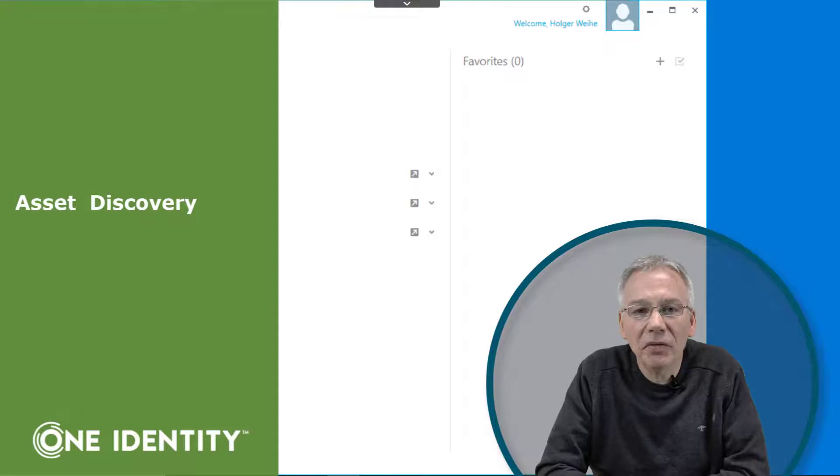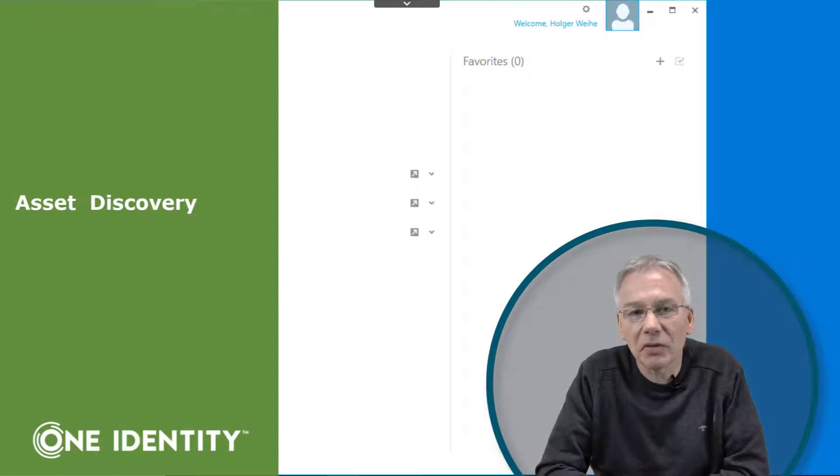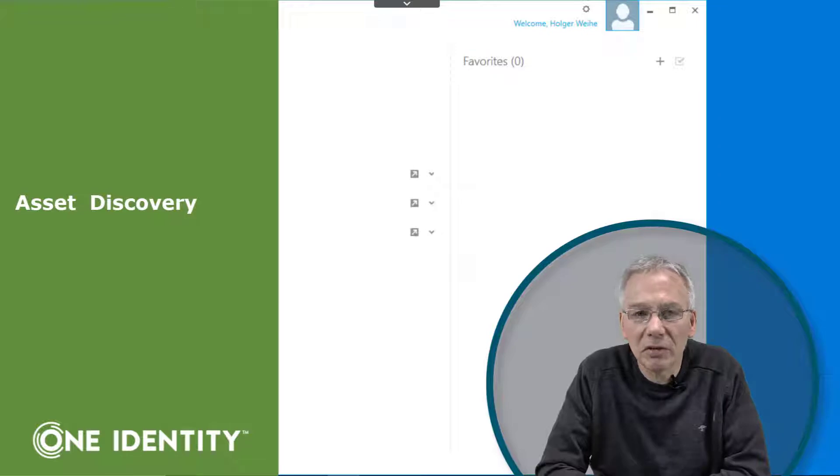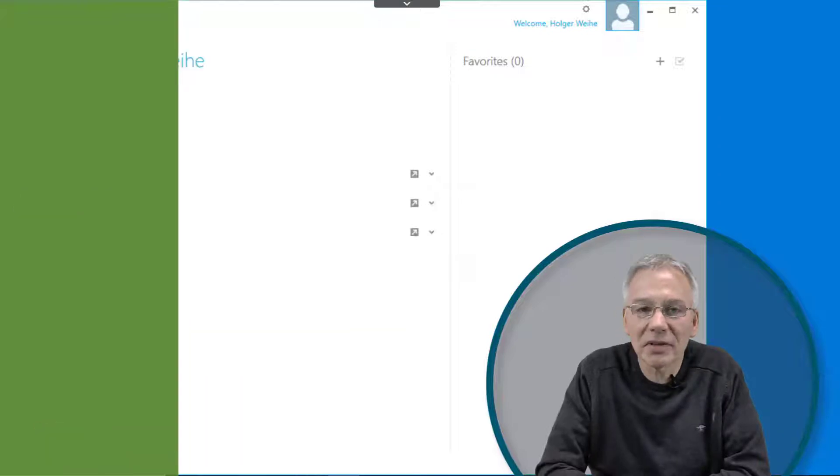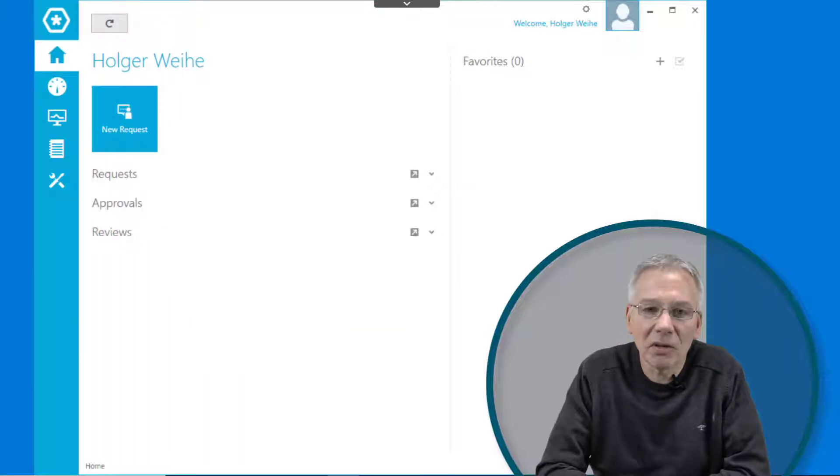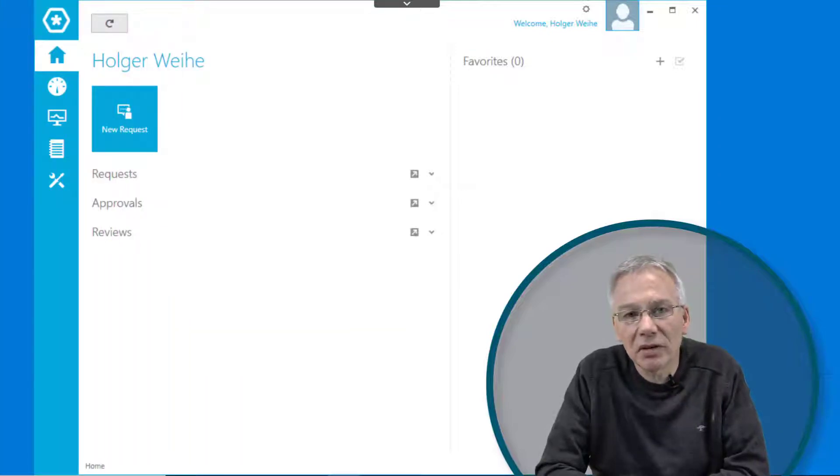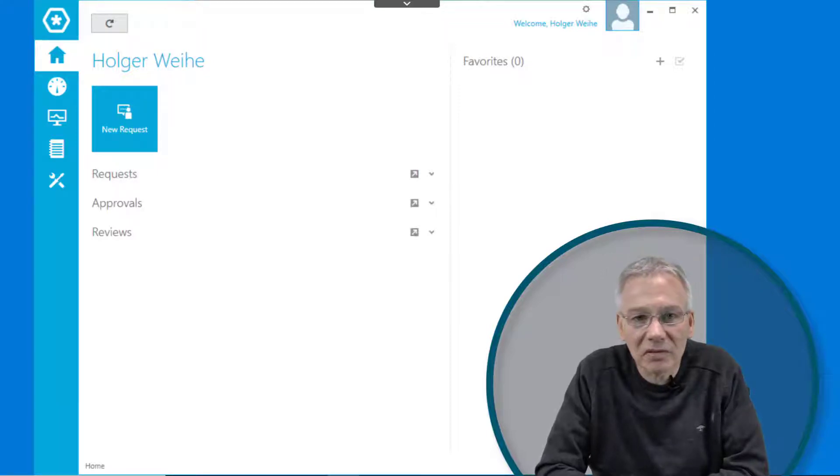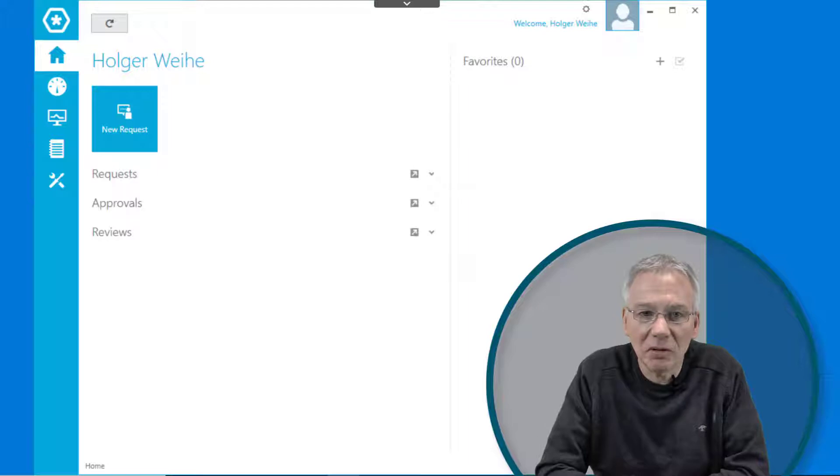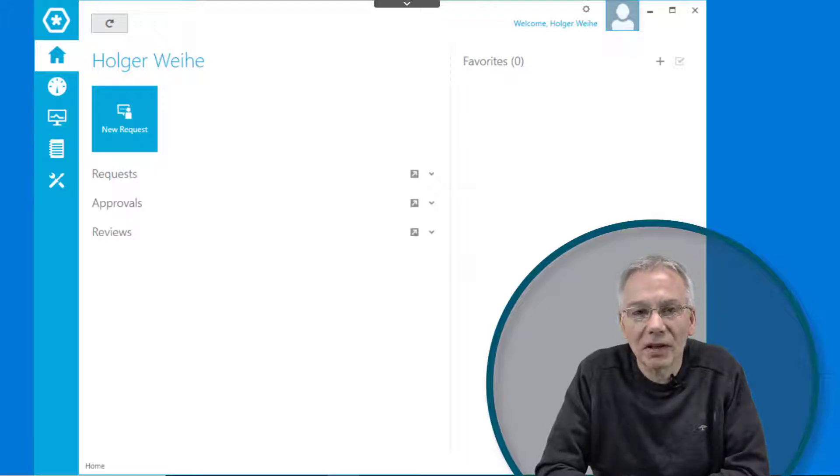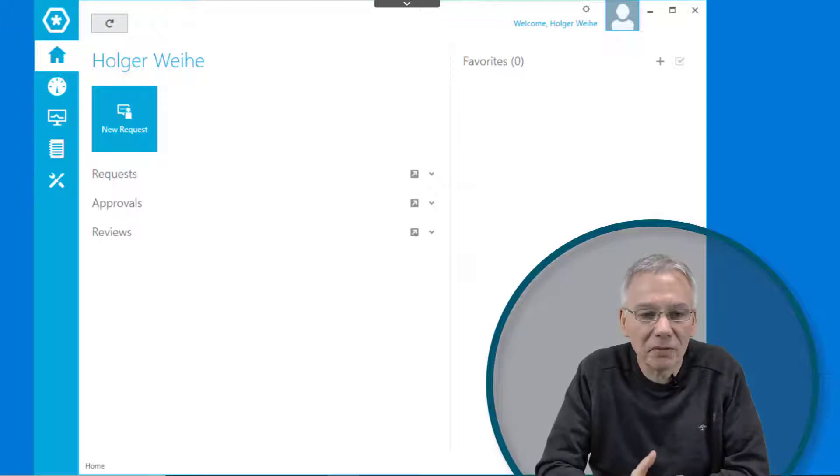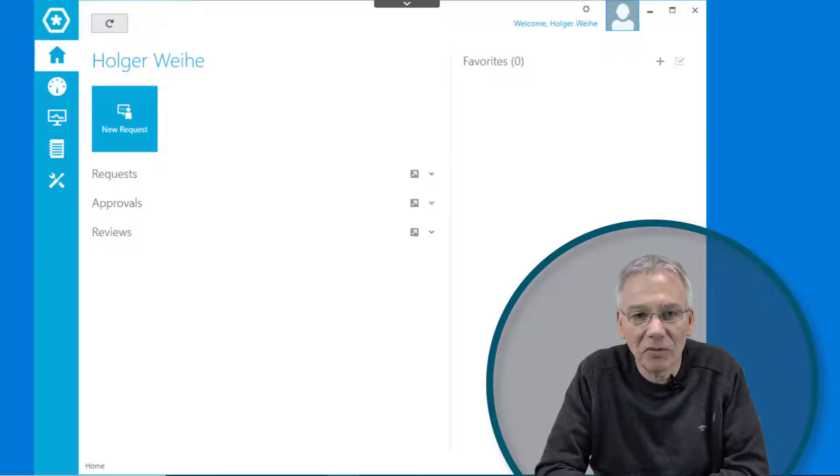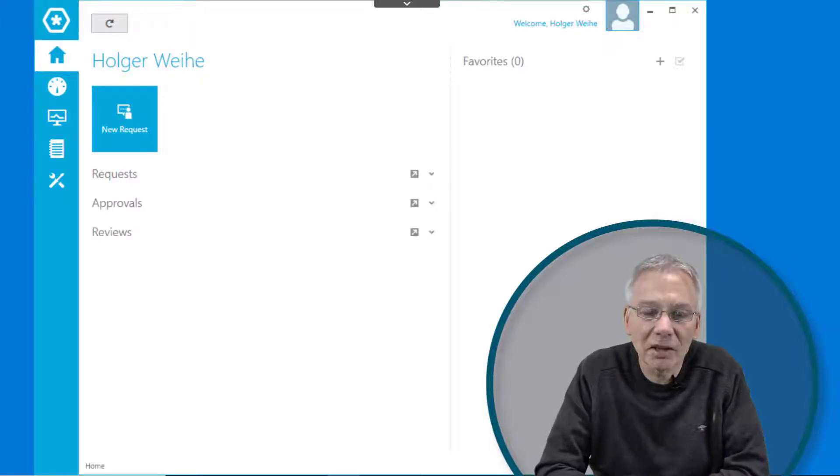Let's talk about one of the key features of Safeguard. This is called Discovery. Discovery enables you to automatically look for assets and accounts in your environments without the need to configure them all manually or import CSV files. You can link this to group memberships and other mechanisms, and it will work pretty much automatically.